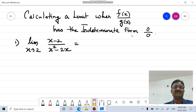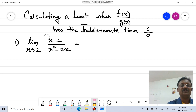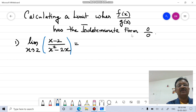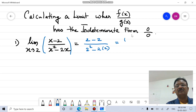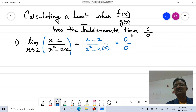Consider limit x tends to 2 of f(x) divided by g(x), where f(x) = x minus 2 and g(x) = x squared minus 2x. Applying the limit by replacing x with 2: the numerator becomes 2 minus 2, and the denominator becomes 2 squared minus 2 times 2. Simplifying gives 0 in the numerator and 0 in the denominator.